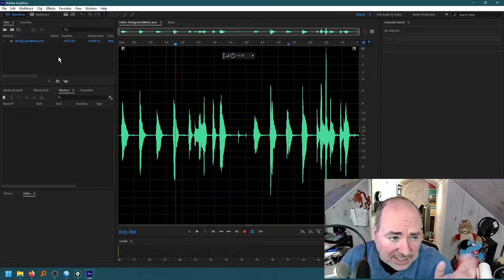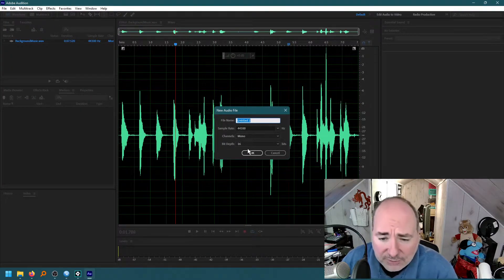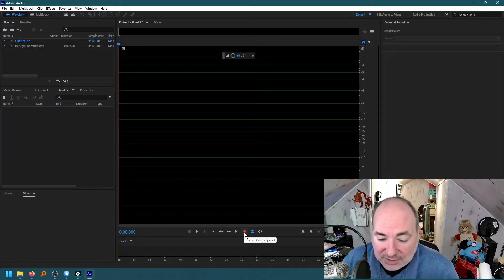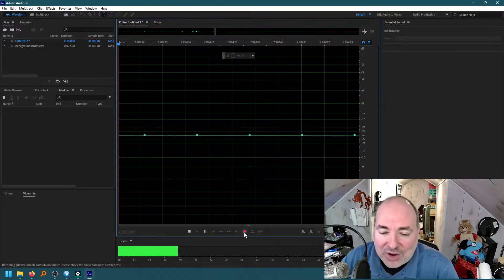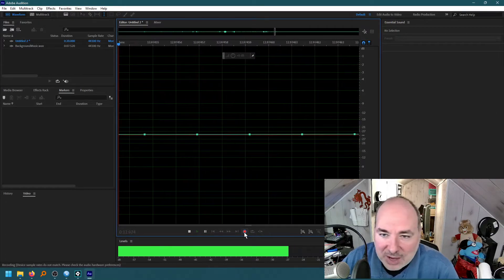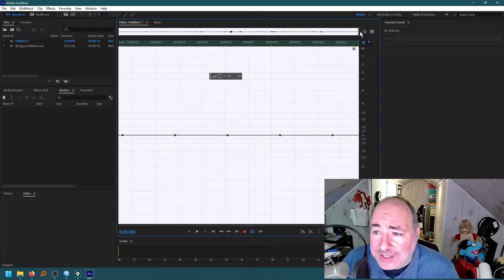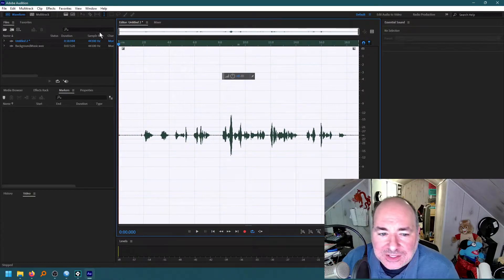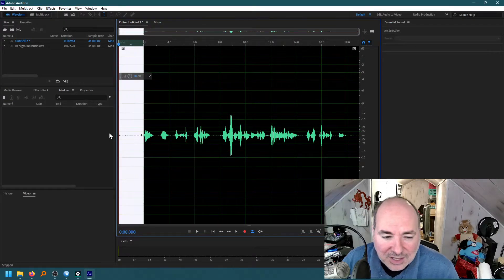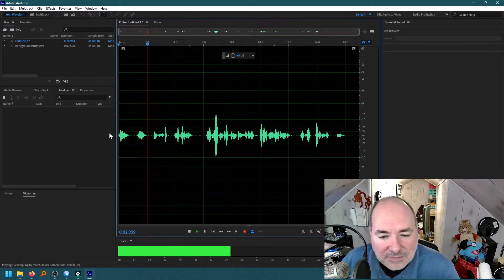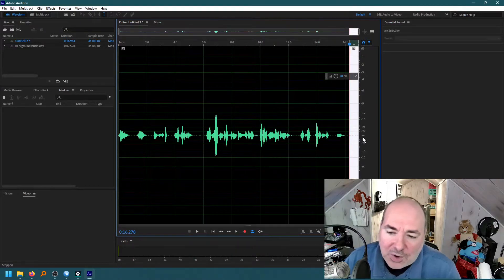Now I need some voiceover. I can leave the file open or close it — doesn't really matter. I'm going to make a new file: File, New Audio File, again 44KHz mono 16-bit. And now I'm going to give myself a soliloquy: 'Hello, how are you? I am great. Greatness is within me. Greatness and this rhythm of whatever static noise is behind me.' All right, so I've got this file, I'm going to save it as my voiceover file.